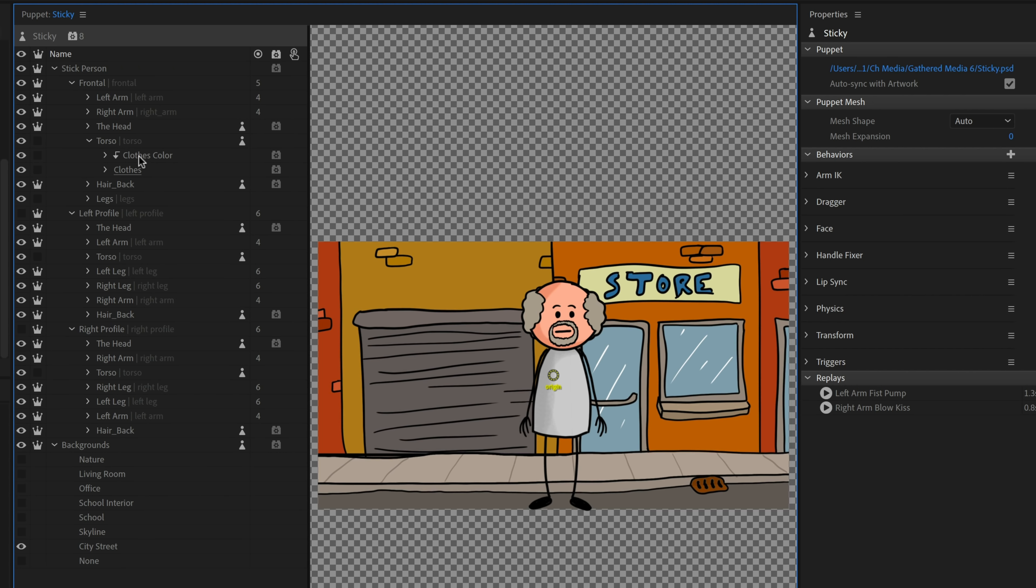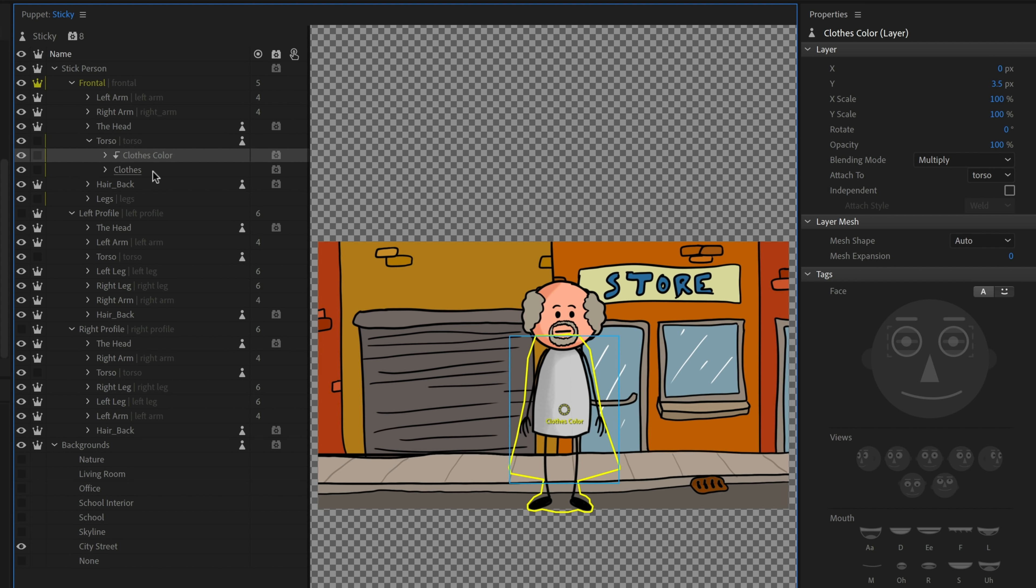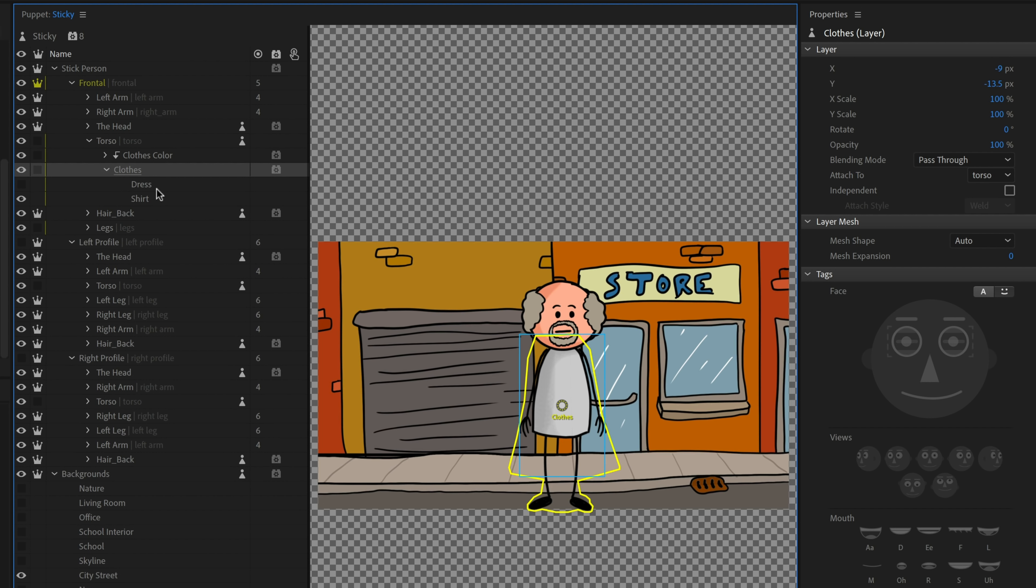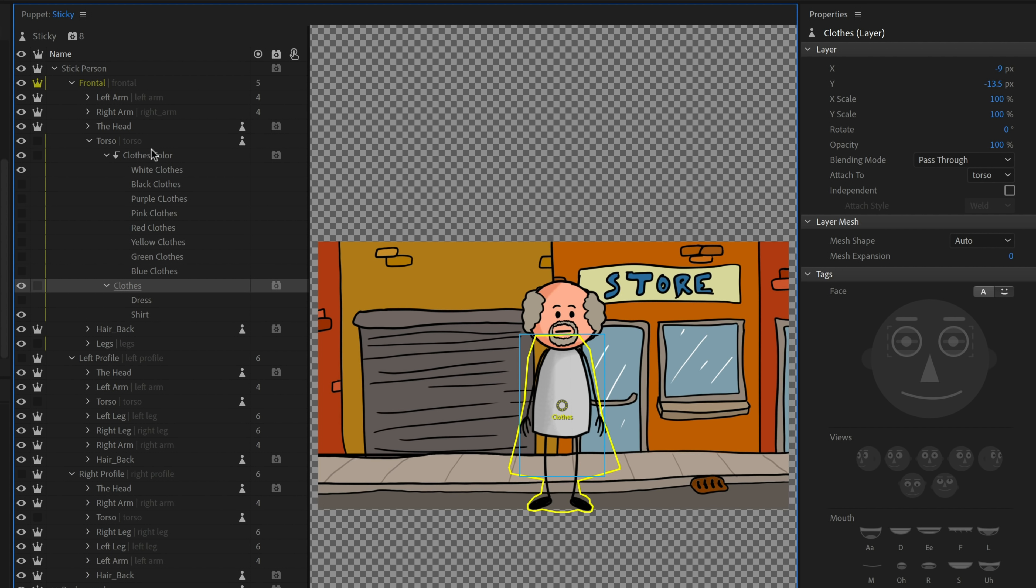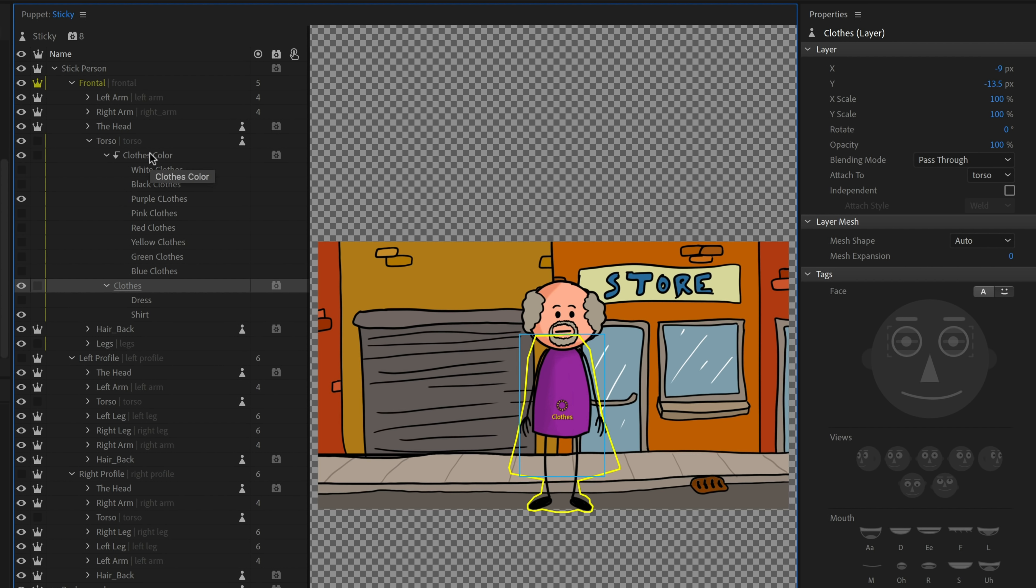So how do you do this sort of stuff behind the scenes? Well, let's take something like the torso here and changing the clothes color. You'll notice there's two groups here, clothes color and clothes. The clothes has two different versions, the shirt and the dress. And then the clothes color has a bunch of different colors associated with it. So let's take something like a purple color and notice that the shirt automatically changes purple.